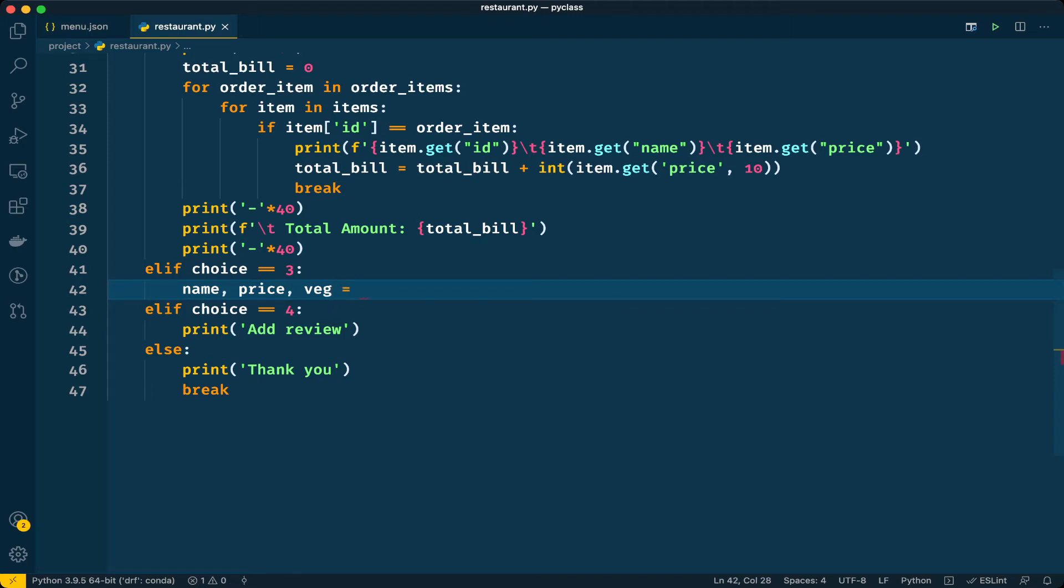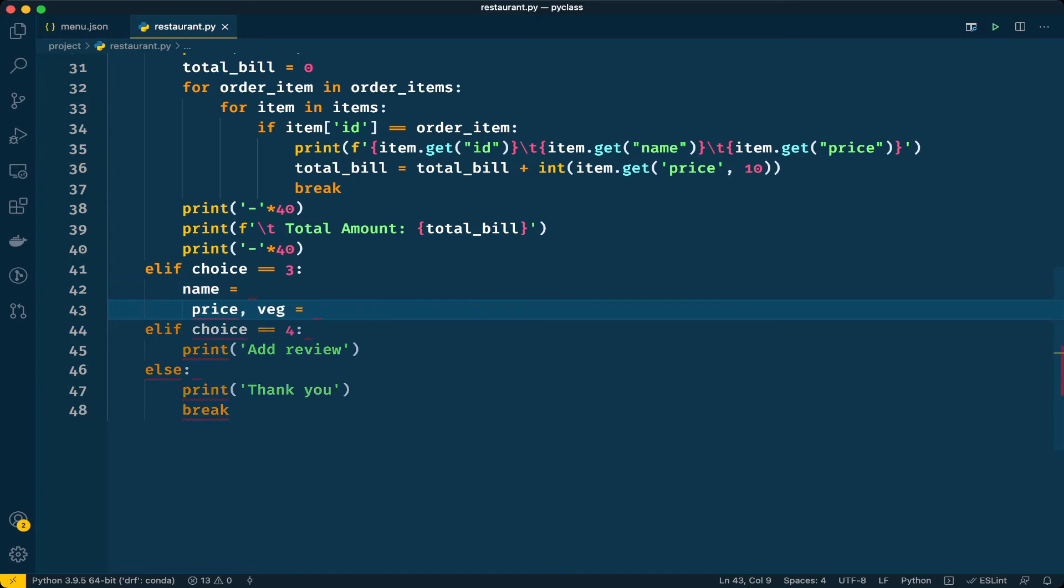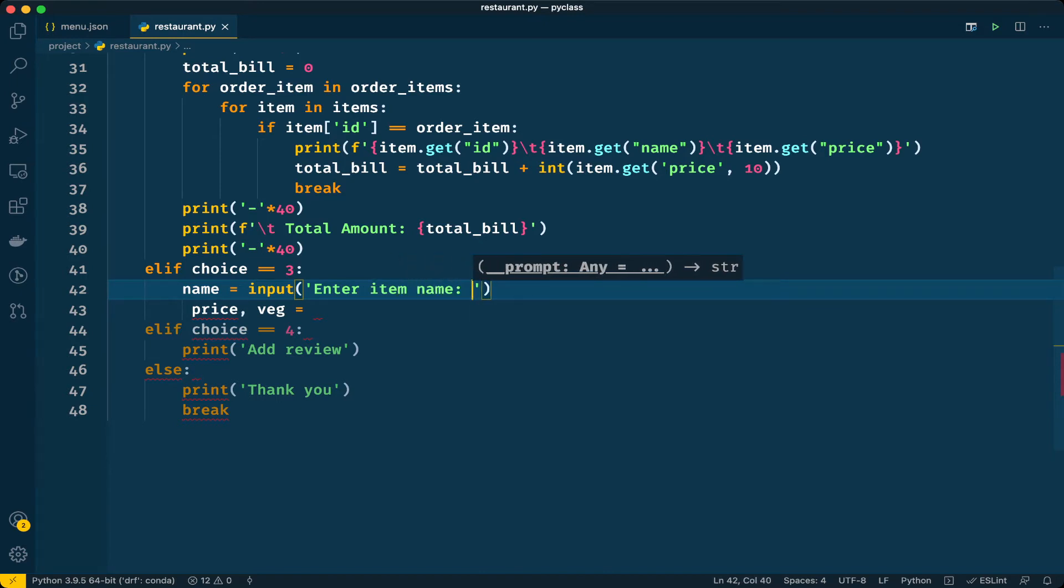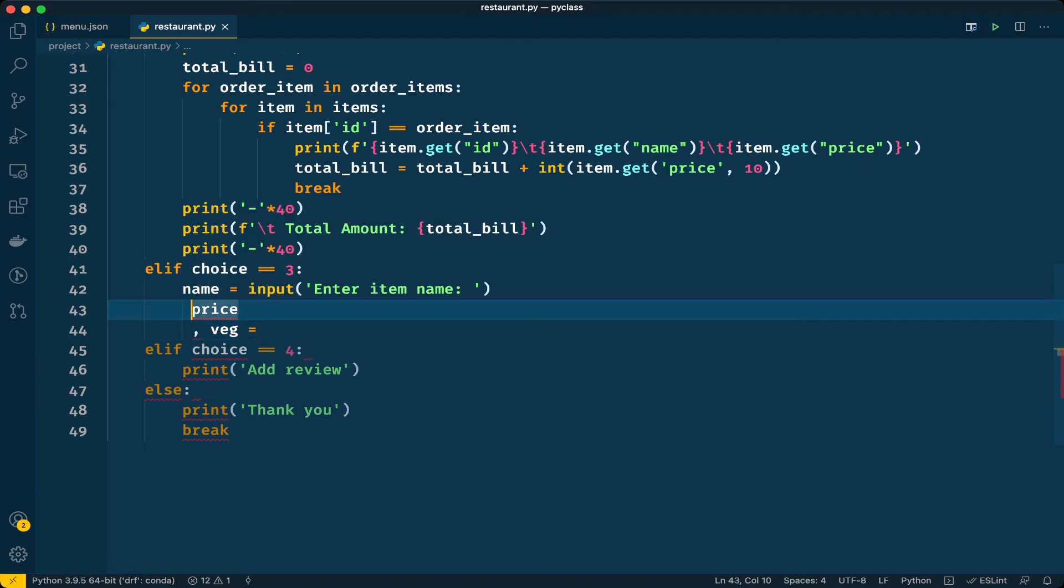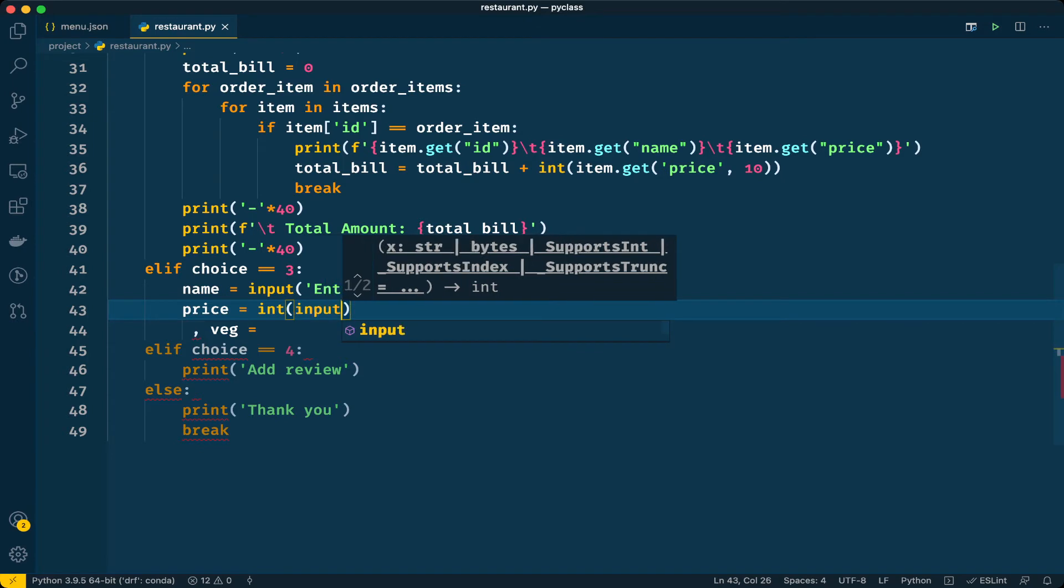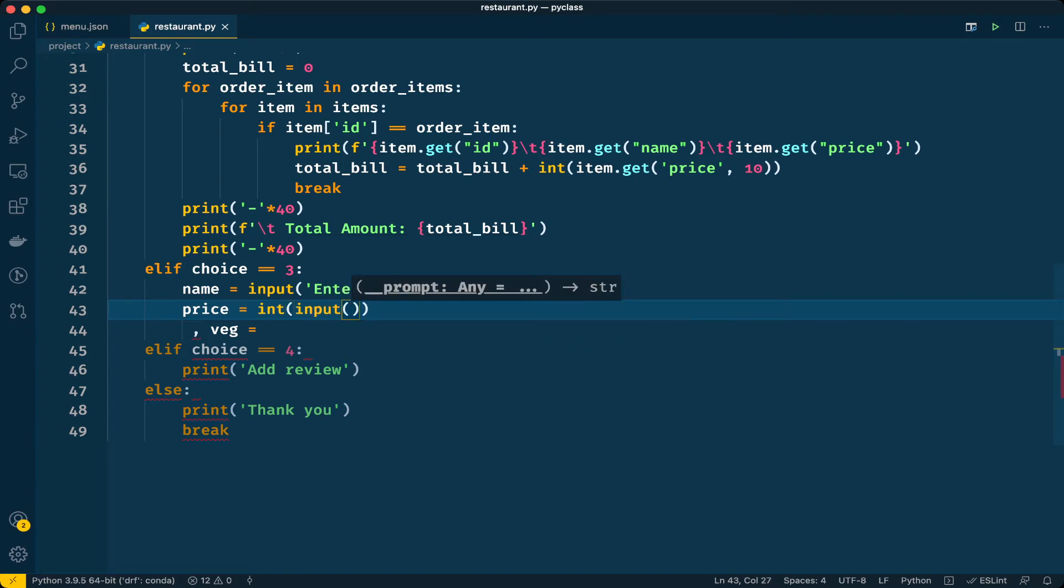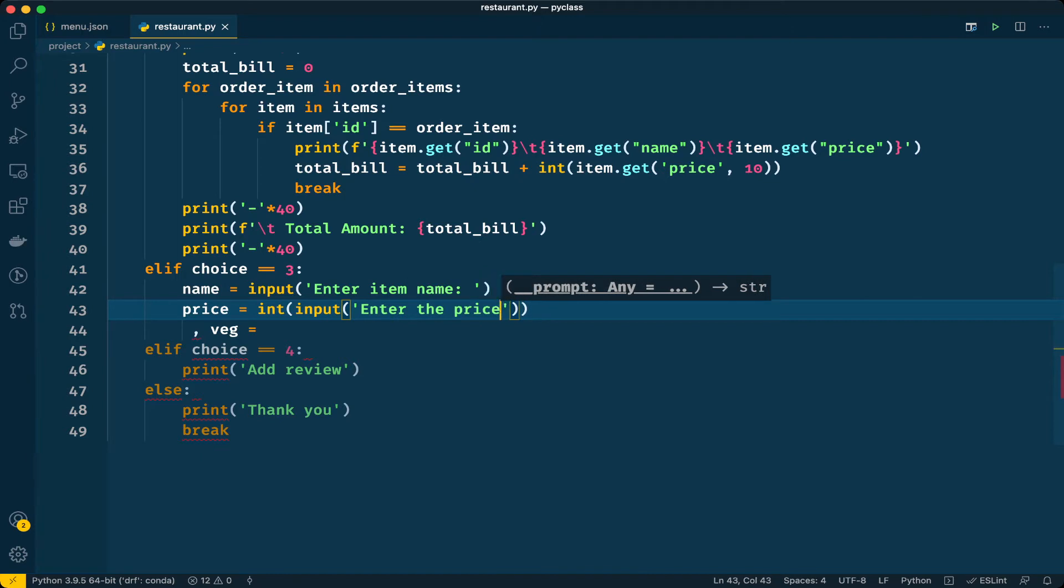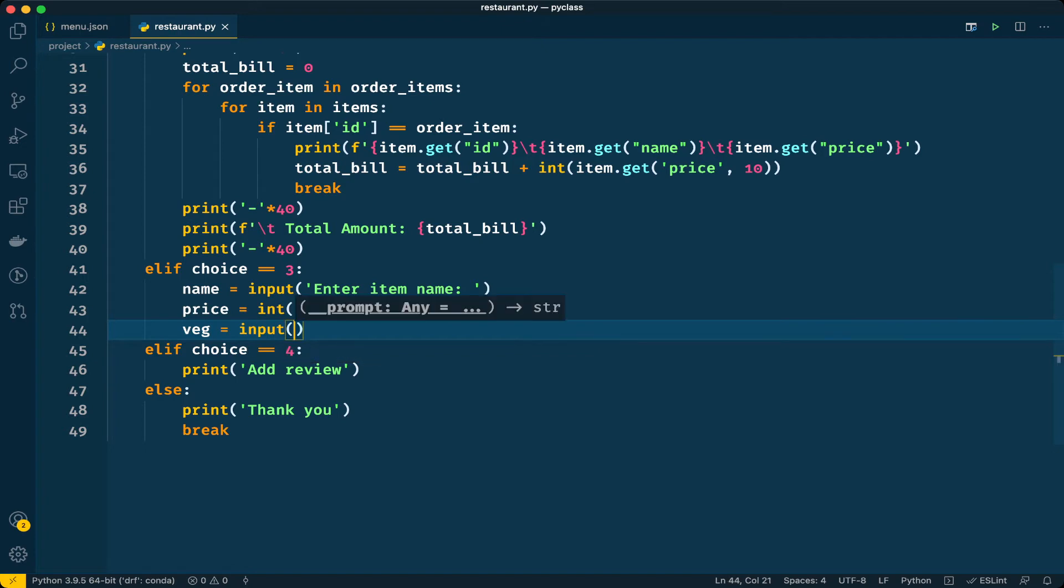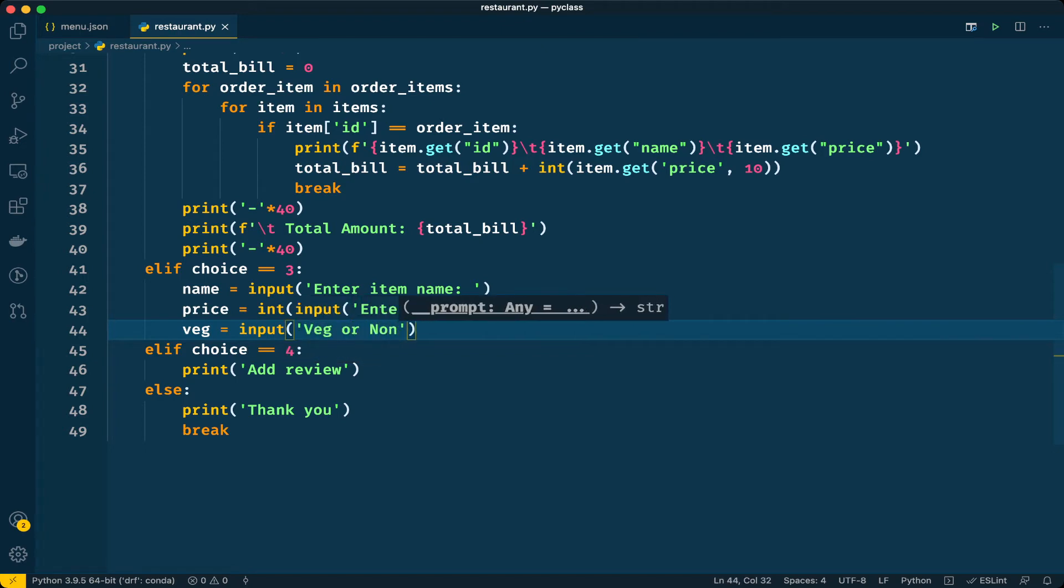I will take input here: enter item name, and the price. Price is an integer value, so enter the price. Finally whether it is veg or non-veg. I will do input veg or non-veg, keeping it all small letters. User has to enter one of these keywords.